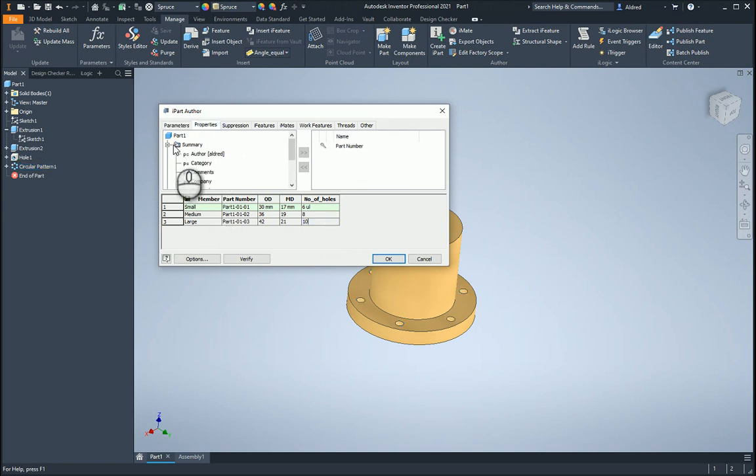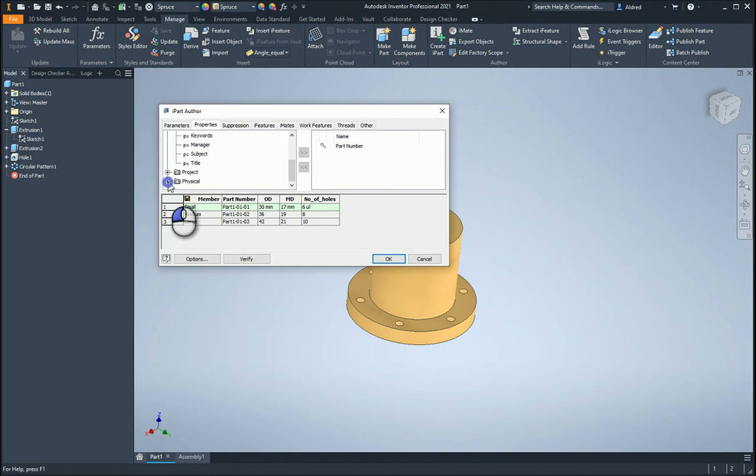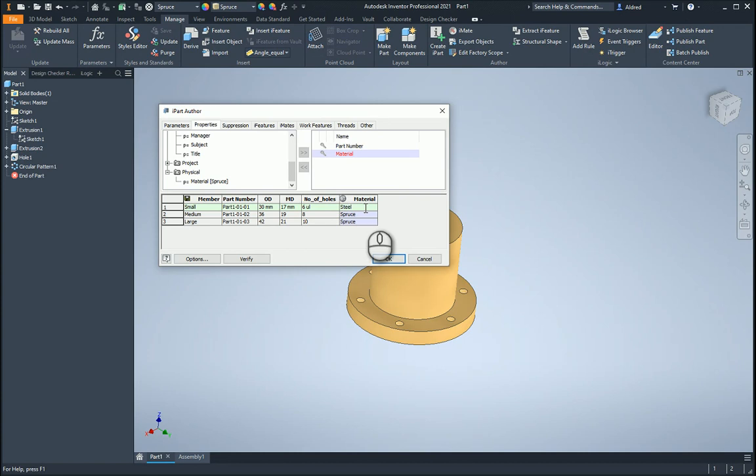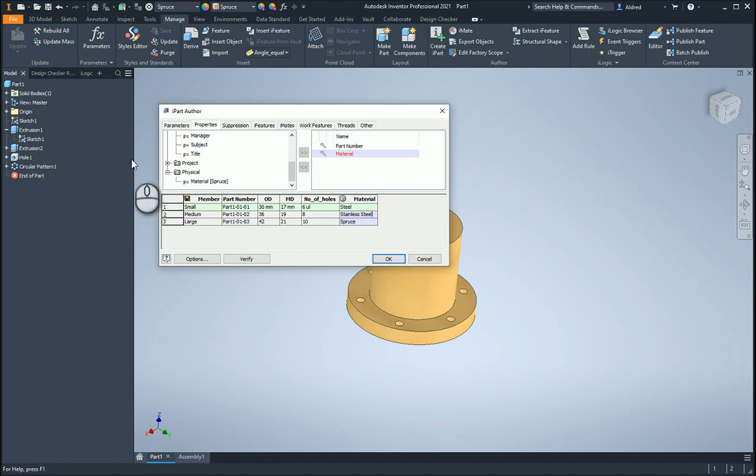So under my properties over here, you can see you can change all of these different properties. I'm going to go to my physical over there, and then let's have the first one as steel, the second material as stainless steel, and then the third one is spruce, just so we can see the color change.